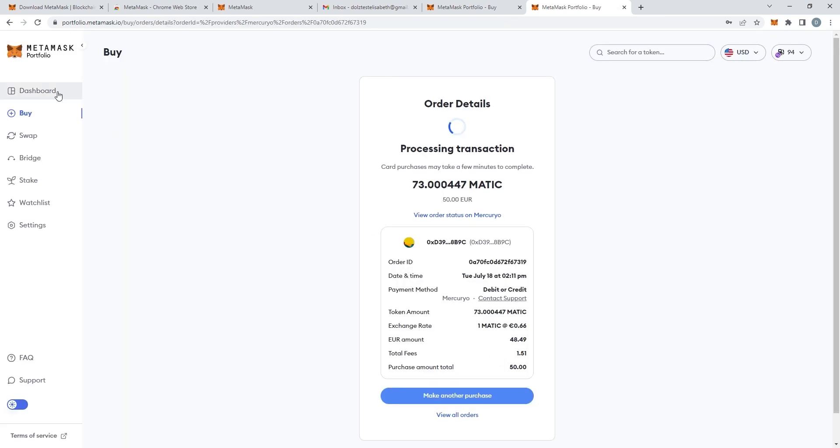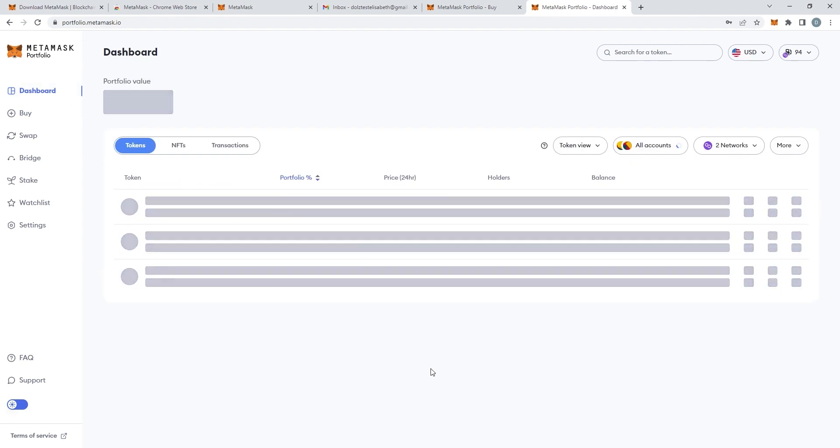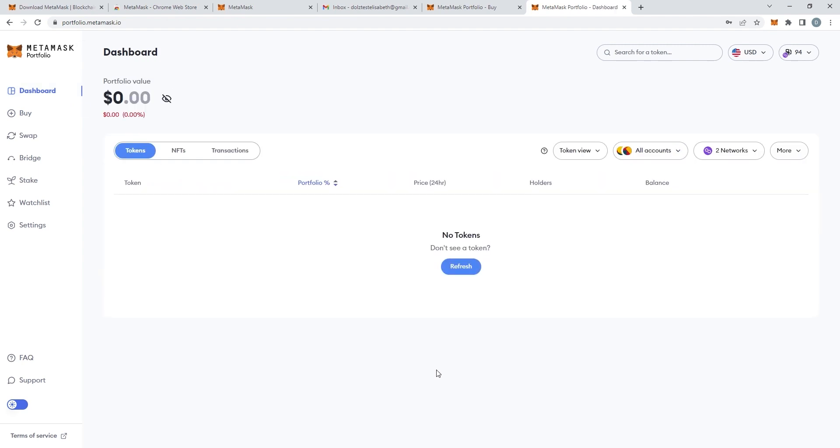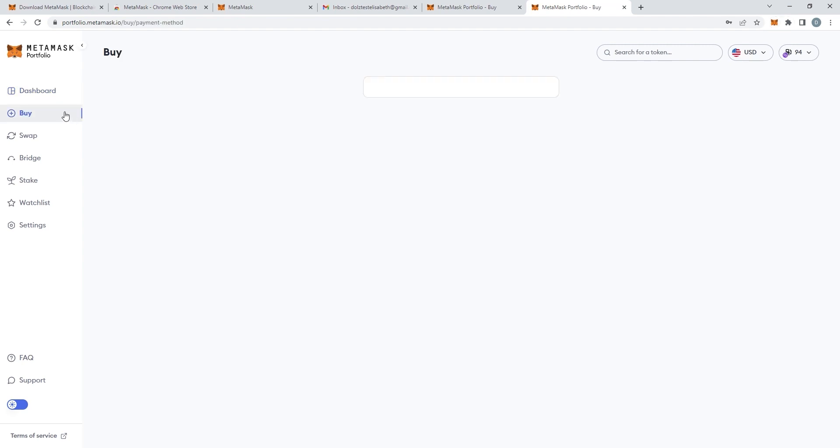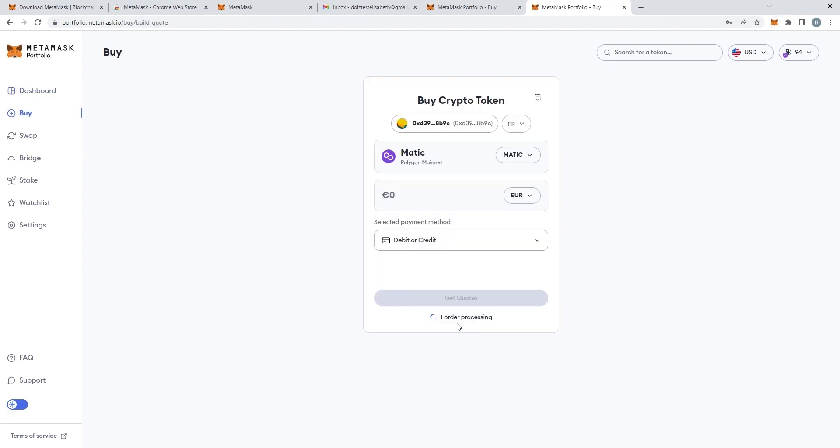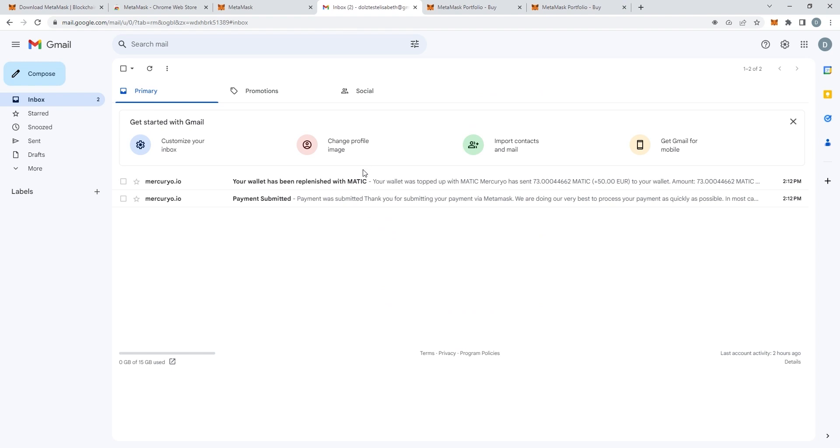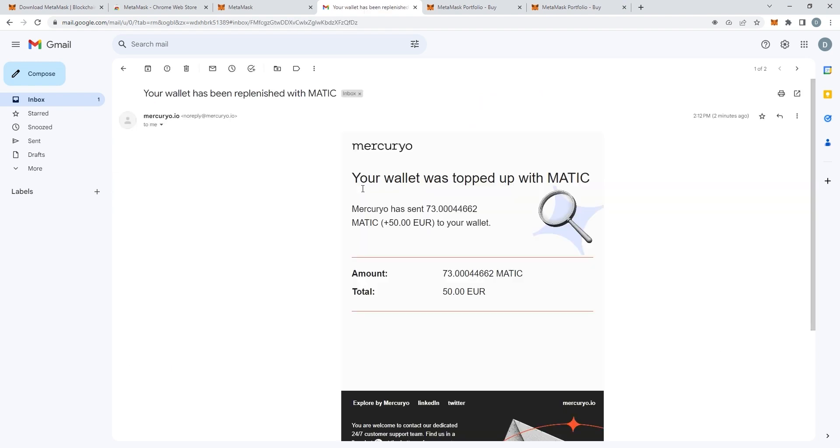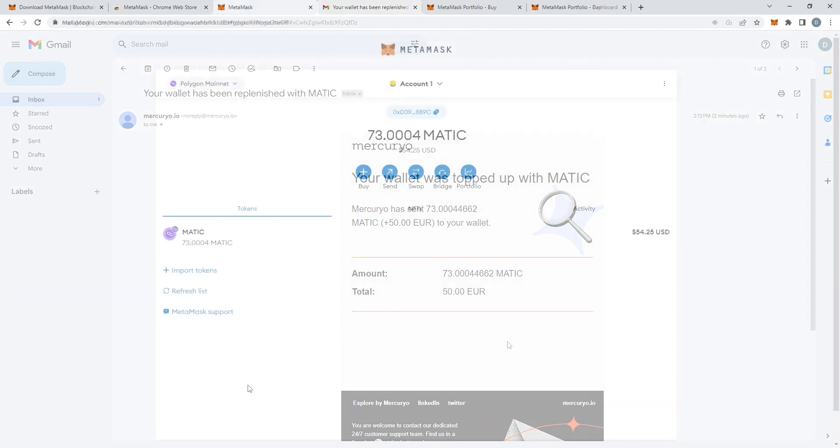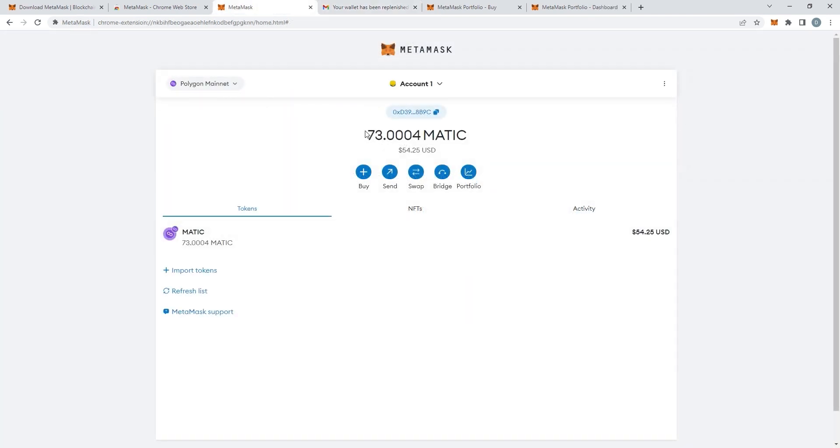It can take a few minutes to get to your wallet. As you can see I don't have any tokens yet. But you can see that the order is processing. So do not worry if you don't see the tokens right away. You'll receive an email confirming the transaction. And after a few minutes you should see the tokens in your wallet.